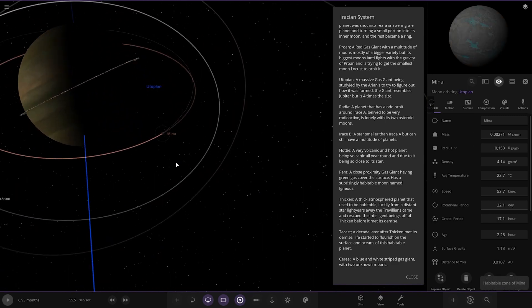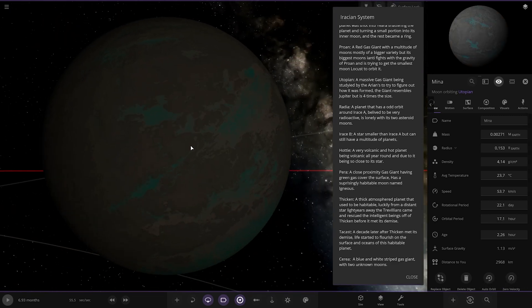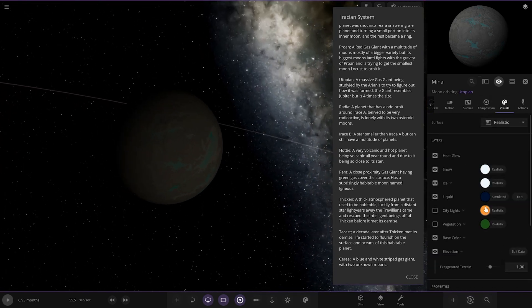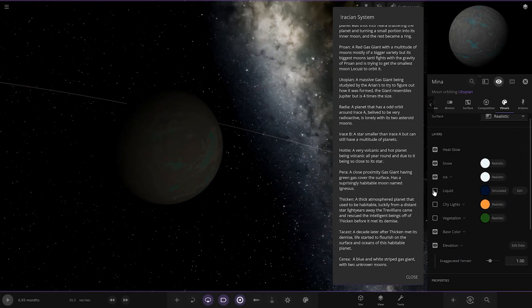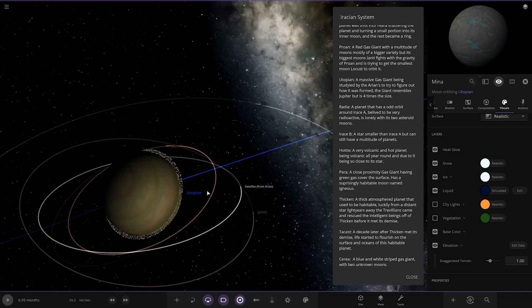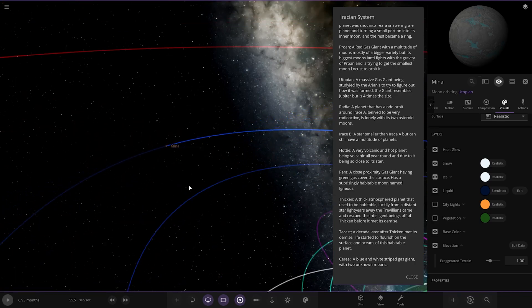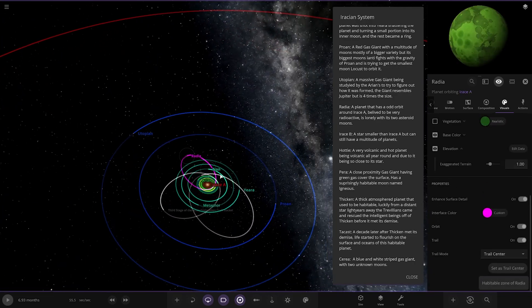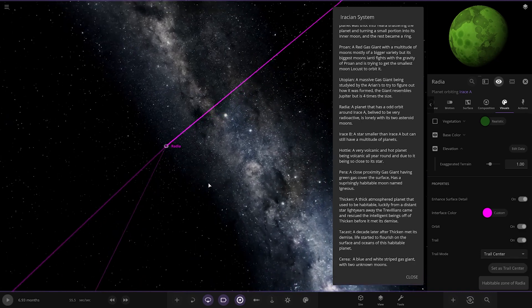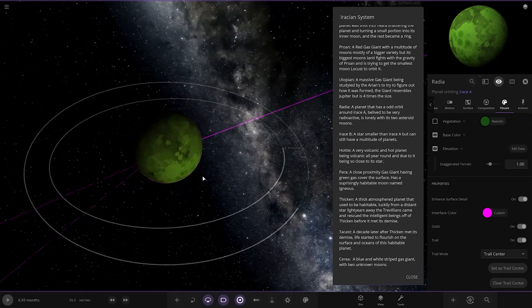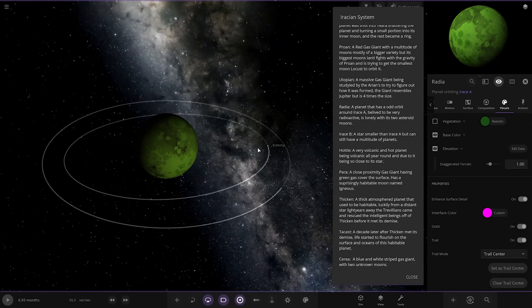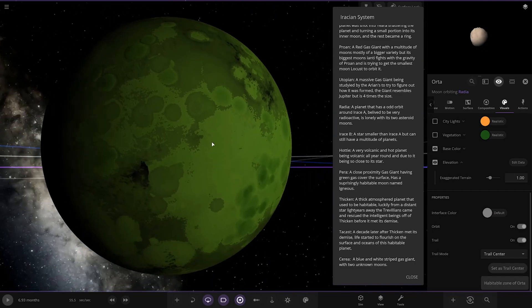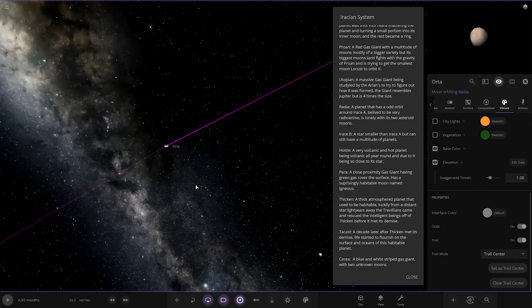And lastly, we've got this one. Mina over here. Cool. Is that a liquid, or is that... No, that's surface colour. Next up, we've got Radia, which is this one here. The planet has an odd orbit around Irass A. Believed to be very radioactive, it is lonely with two asteroid moons. Quite a nice looking green, actually. I do quite like that. Very cool.